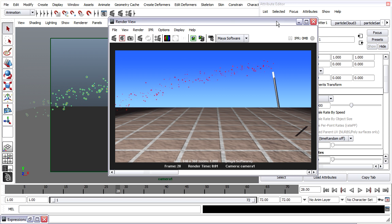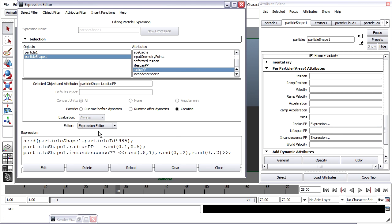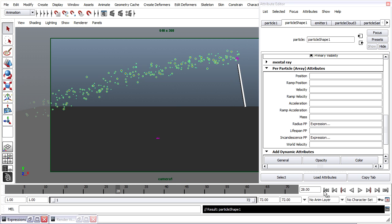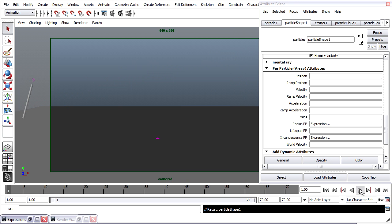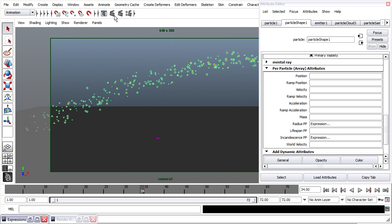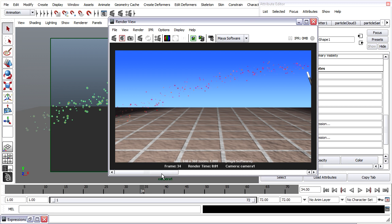Back in my Expression Editor, I can perhaps increase the amount of green and blue to make the particles brighter. Let's try a value of 0.5 as a maximum value for green and blue. Edit. And render. So that's a little bit better. I'm going to add some glow in a moment, but I think I've got them about the right size and the right color.